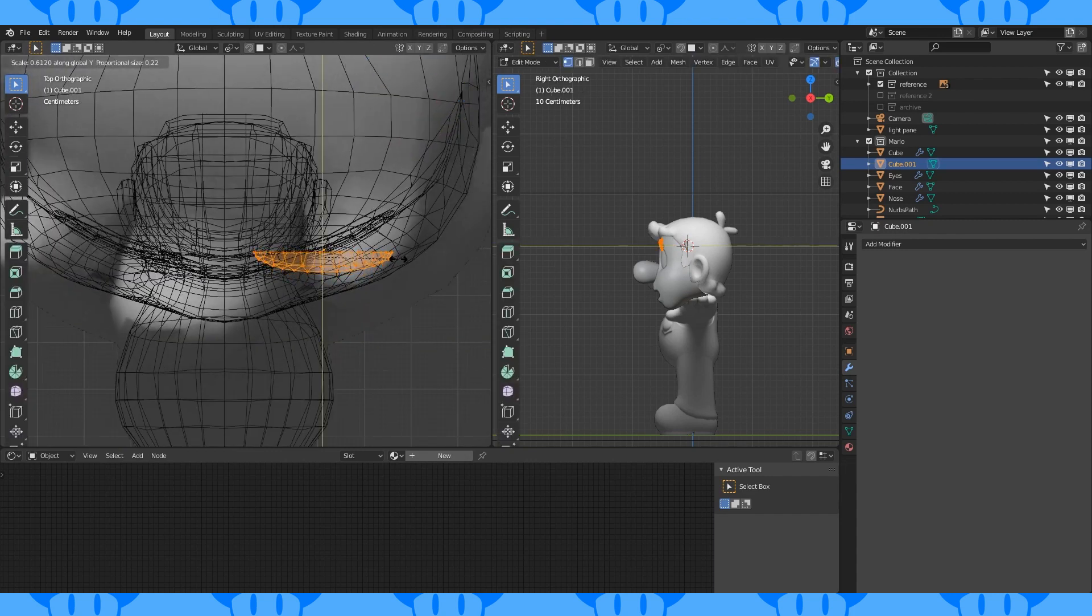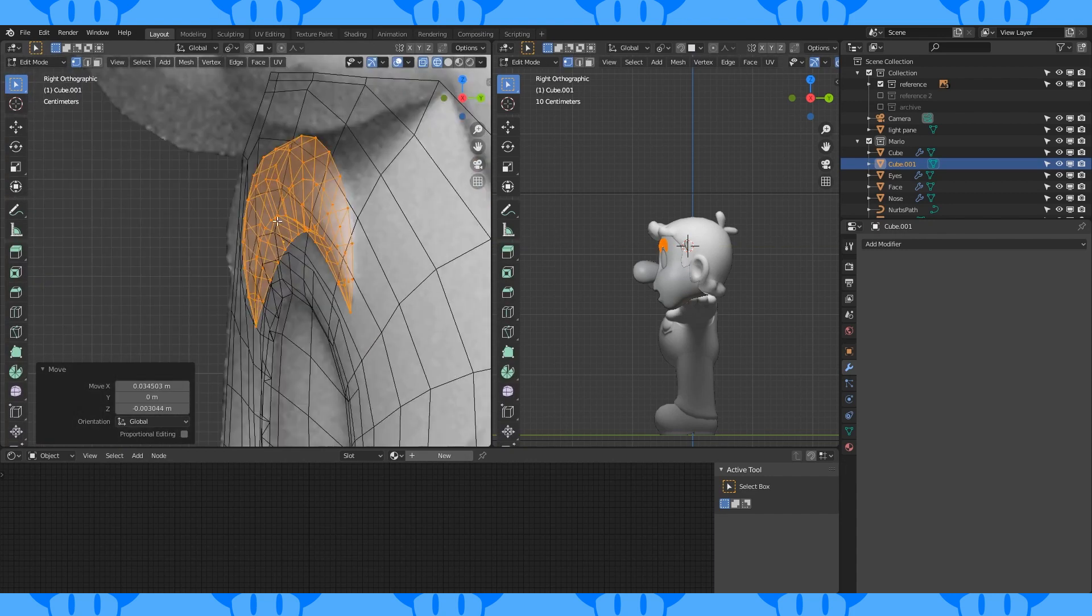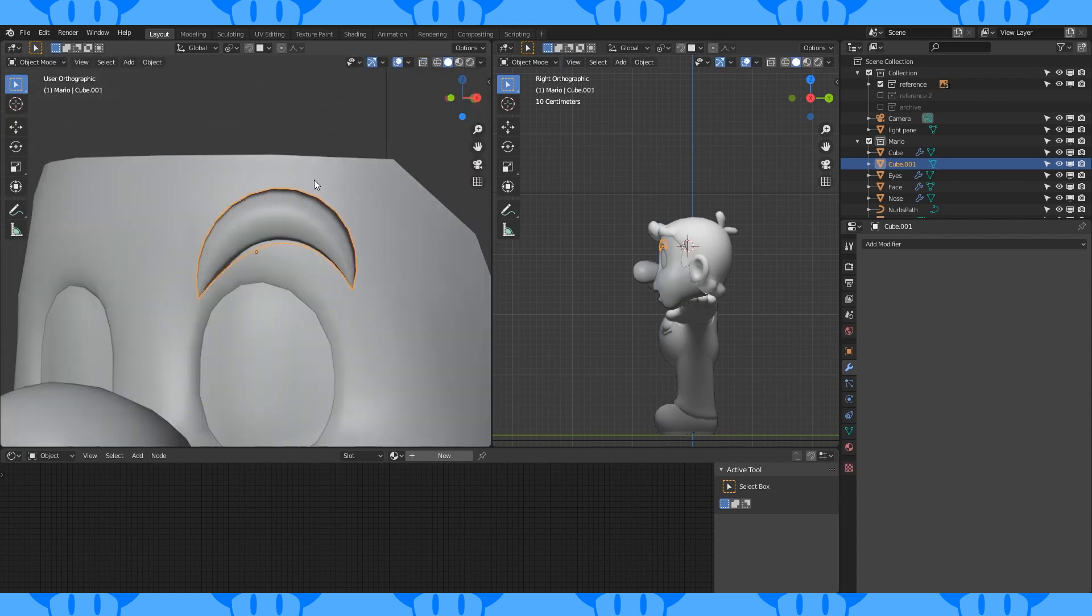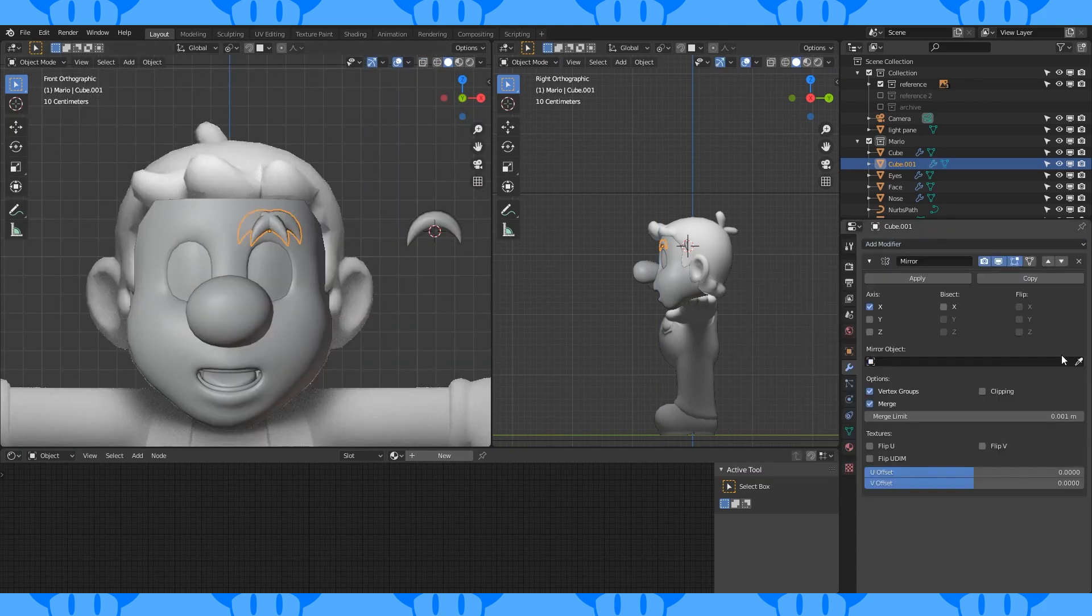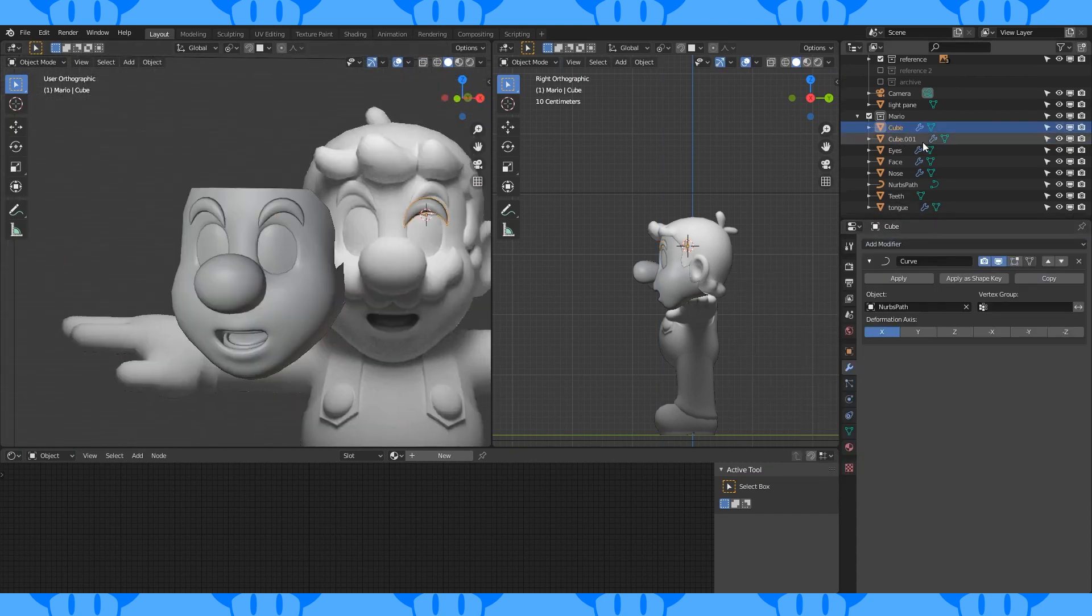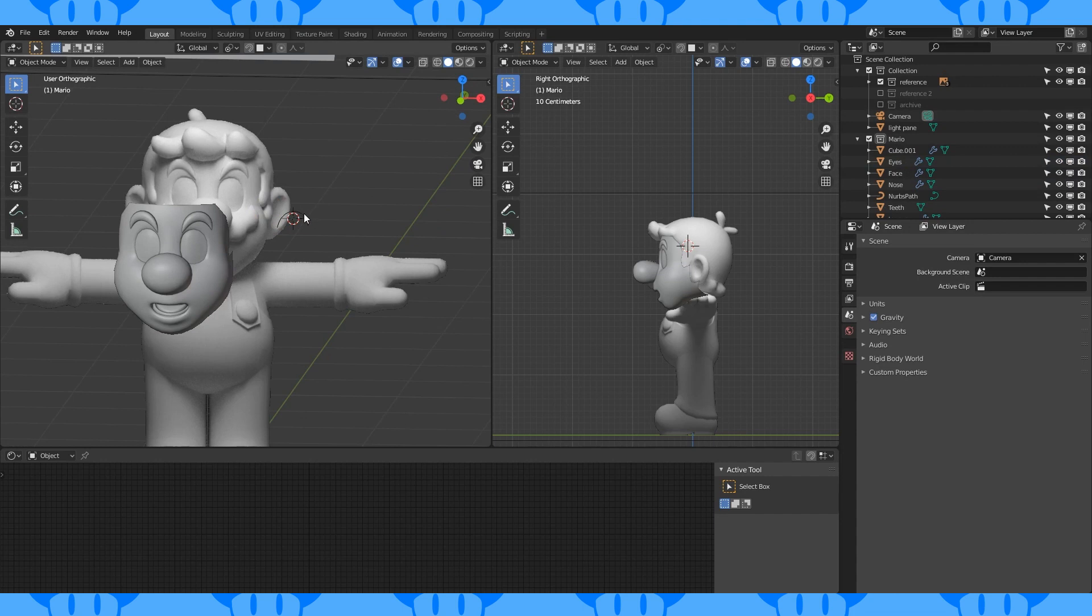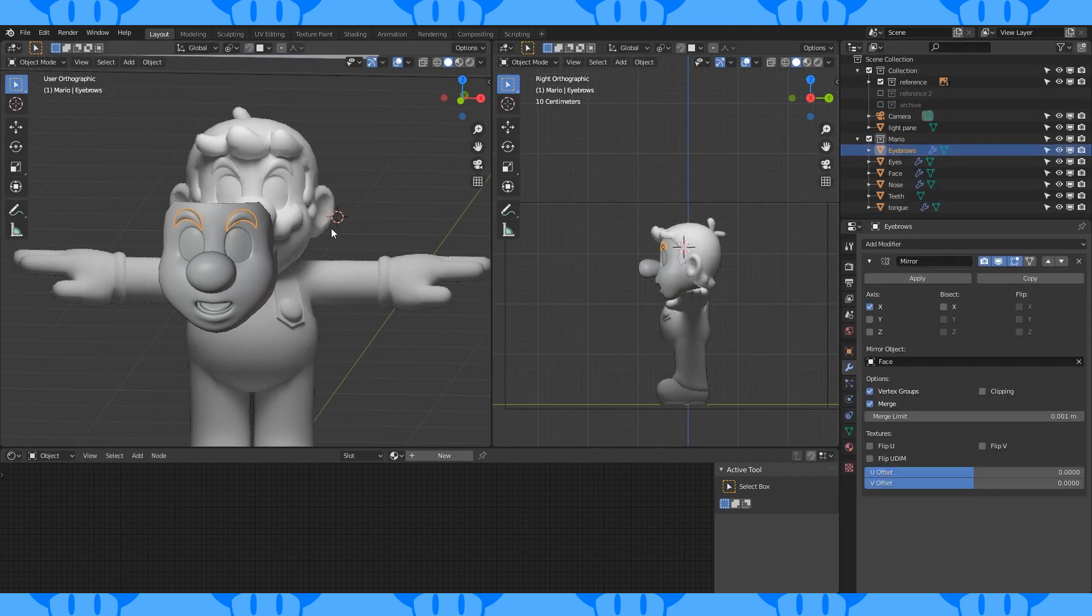Scale down on the Y axis. Position on his head. Add a mirror modifier and use the face as the mirror object. Put the old eyebrow and the curve in the archive collection and name this new object eyebrows.